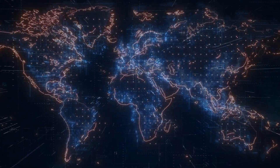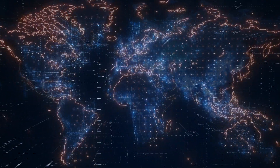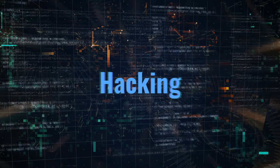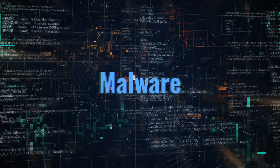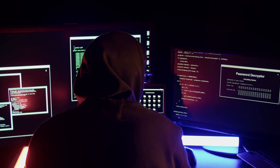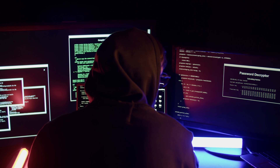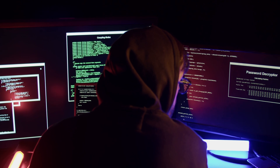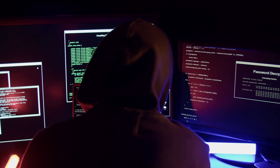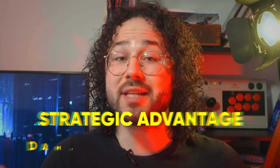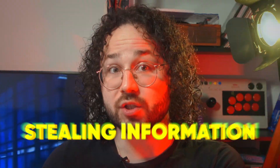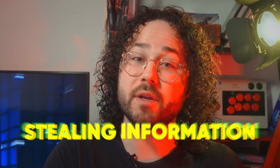Cyber warfare refers to the use of digital techniques such as hacking, using malware, and other types of cyber attacks to disrupt, damage, or gain unauthorized access to computer systems, networks, or information. It's essentially the use of technology to conduct warfare in the digital realm, often with the aim of gaining a strategic advantage, causing damage to an adversary's infrastructure, or stealing sensitive information.